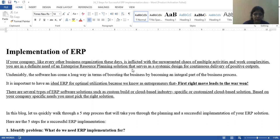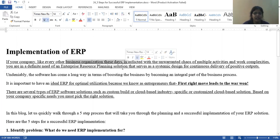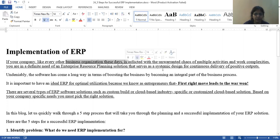If you think that the organization has a lot of complexity and there are many activities, you need ERP — an enterprise resource planning solution — so that you can design your system accordingly and manage your work within time and budget.